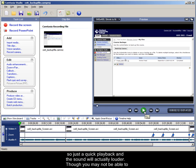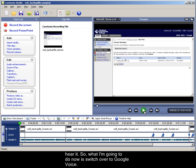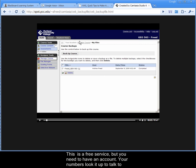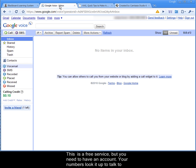So let's do a quick playback and the sound will actually be louder, though you may not be able to hear it. So what I'm going to do now is switch over to Google Voice. This is not a... it is a free service, but you need to have an account.